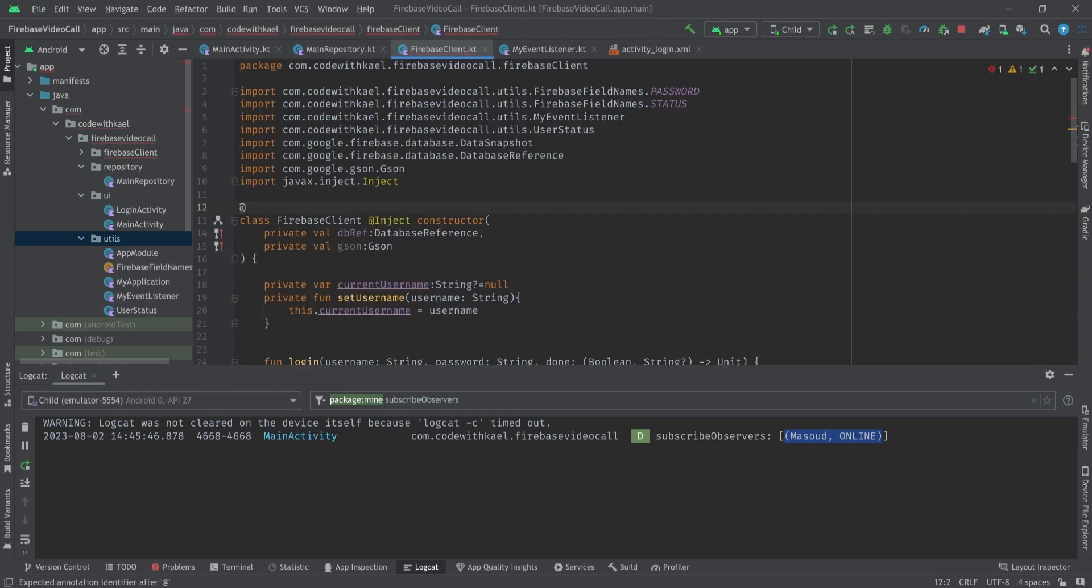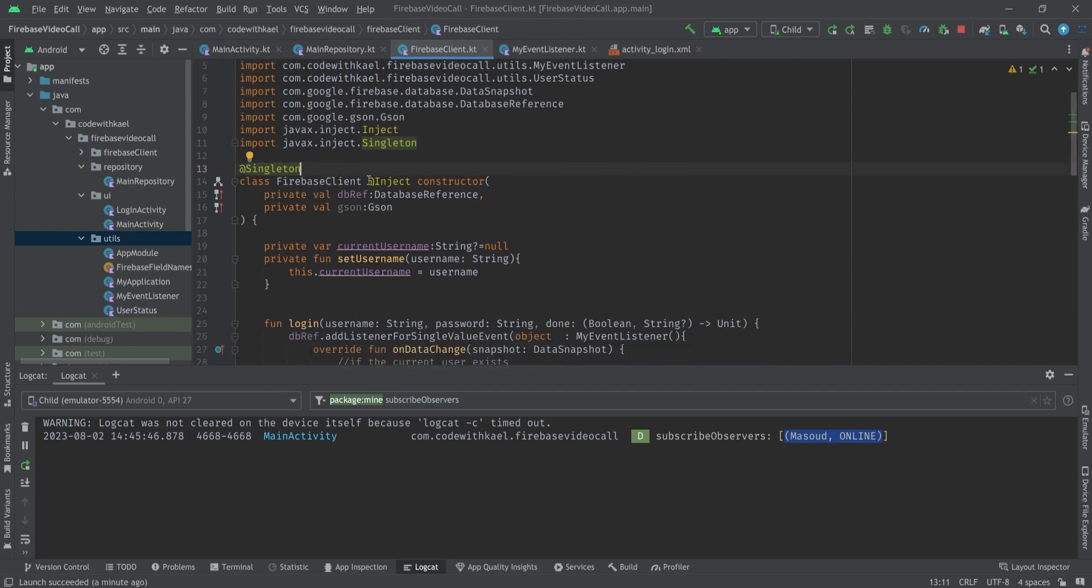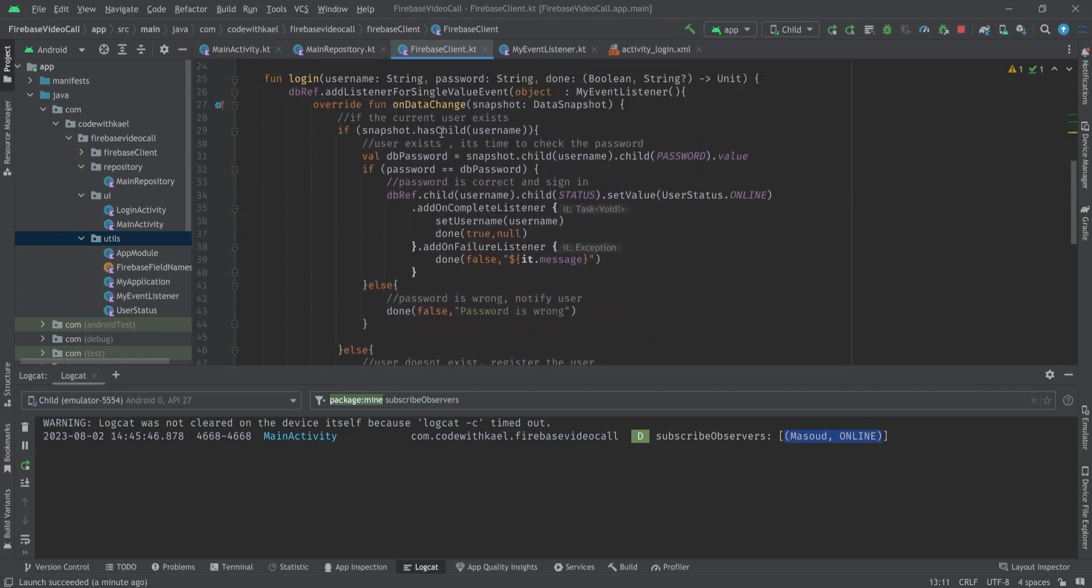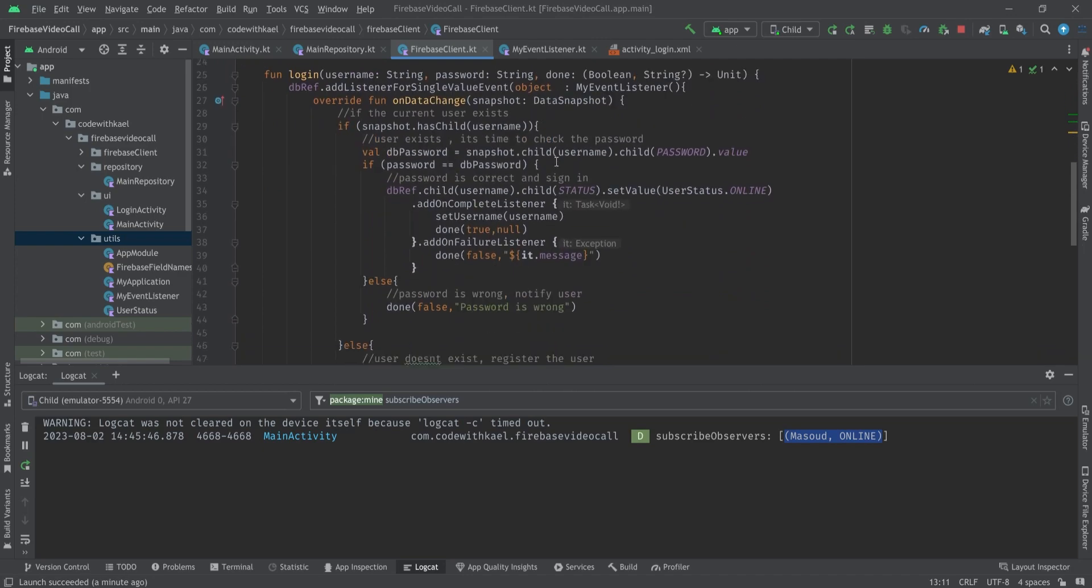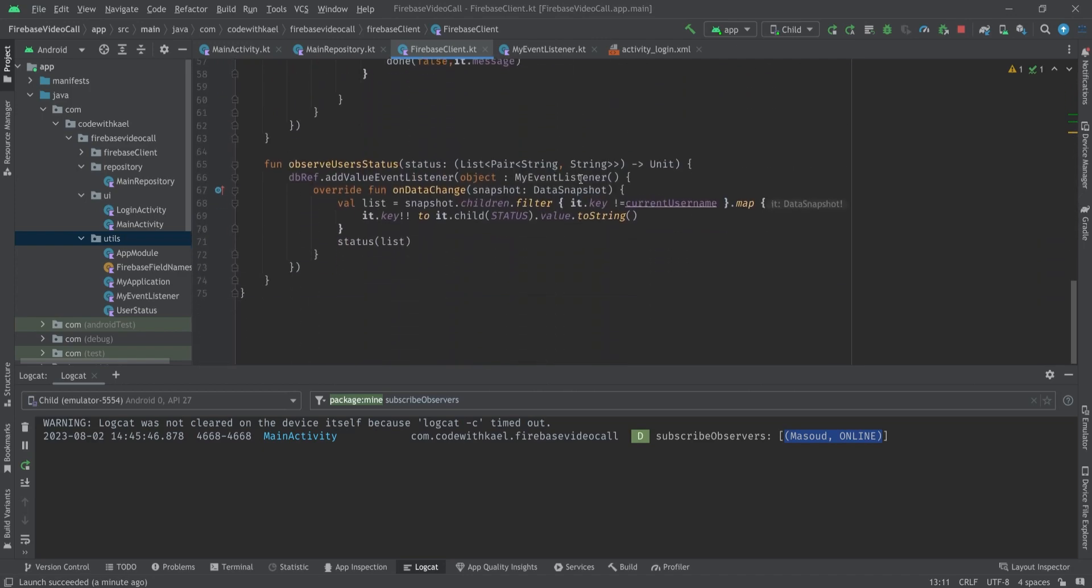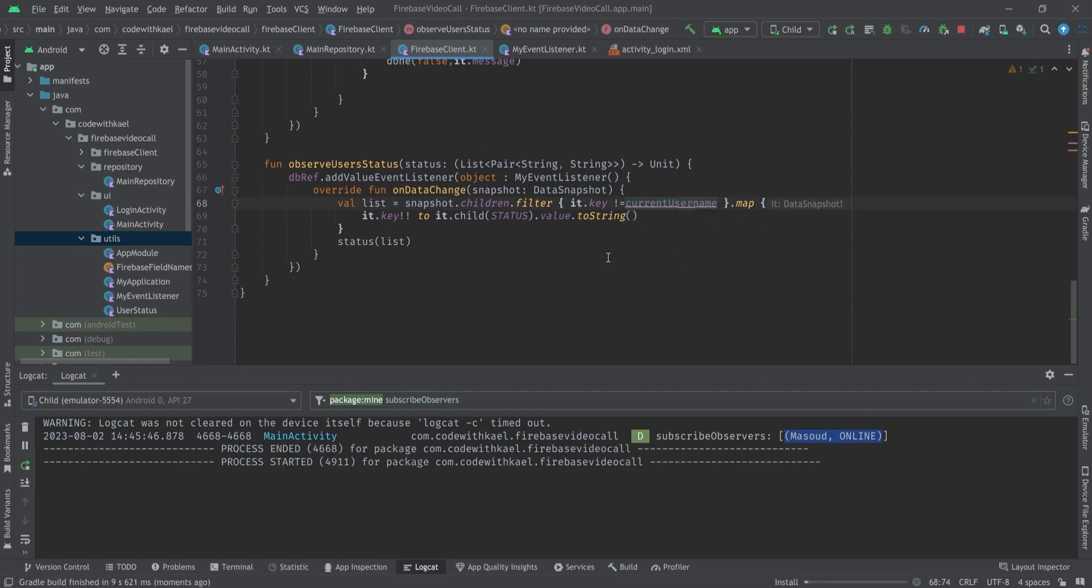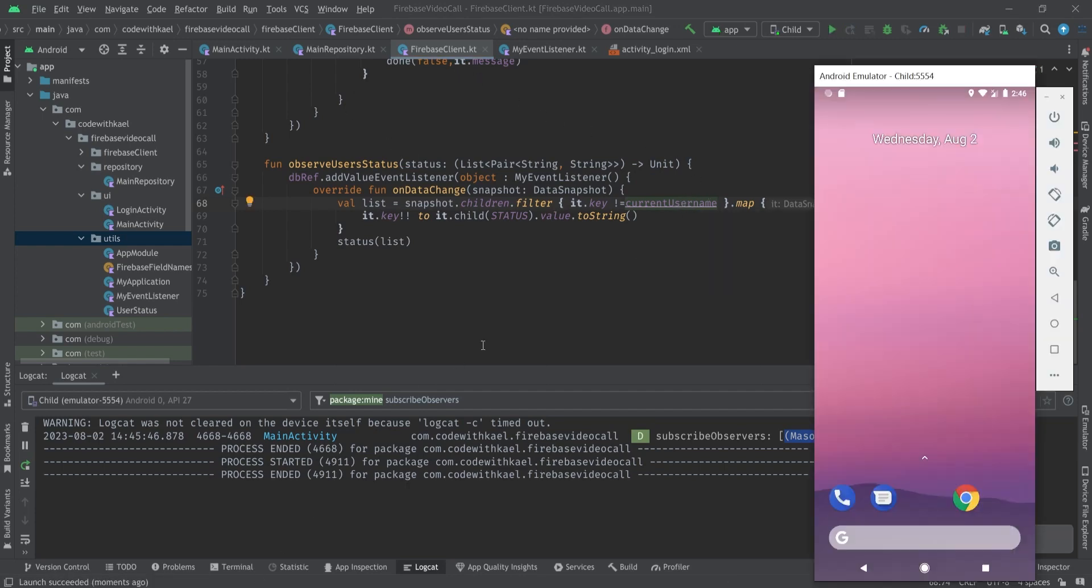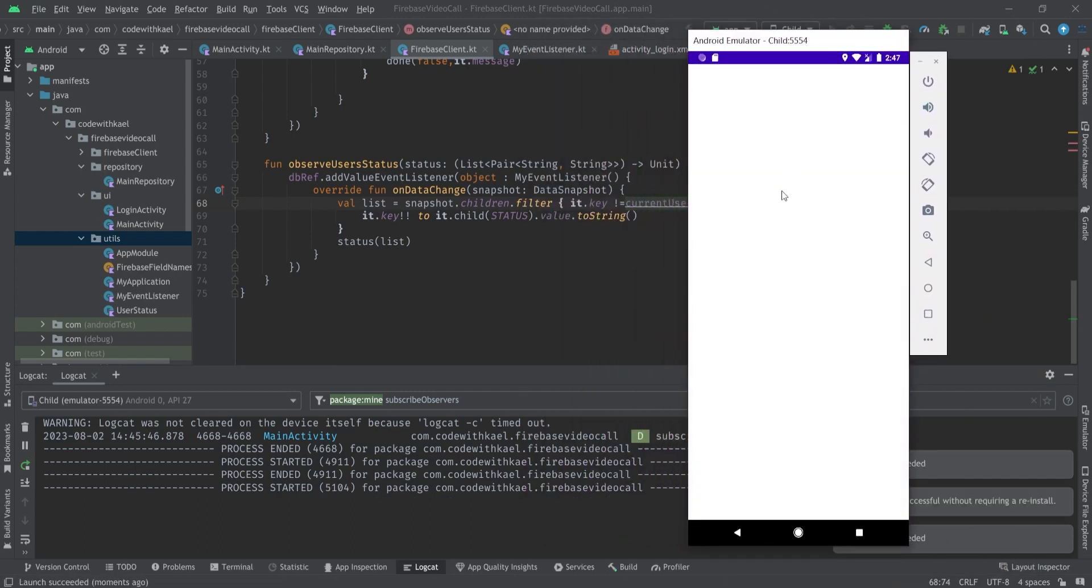Because we forgot to annotate our FirebaseClient as singleton. It means that the Firebase object created from our LoginActivity is different with our MainActivity. So we have to annotate it as singleton activity and run it again. So when the LoginActivity fills this username it won't be null inside our MainActivity's reference from our FirebaseClient.